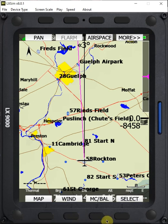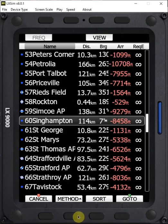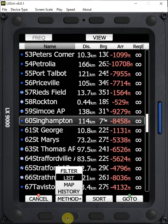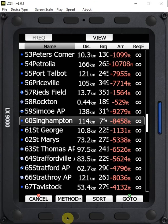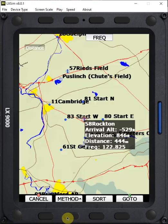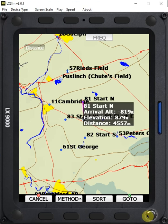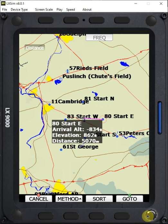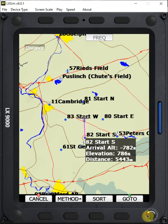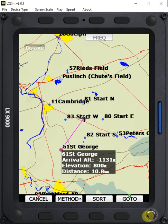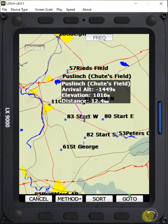Some other methods available in the selection menu — besides filter and list — there's also map. We can go down to map. Within map, it takes the nearest turnpoint to us and shows it. To get to the next nearest turnpoint, we rotate counterclockwise, and it scrolls through all the waypoints as they get further and further away from our current position. This might be a useful function when you're flying a MAT.